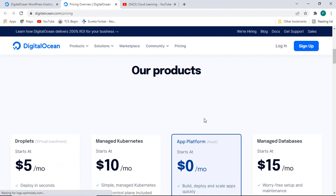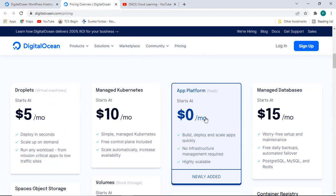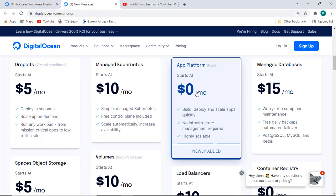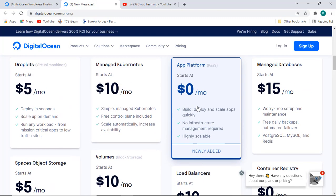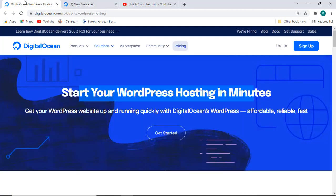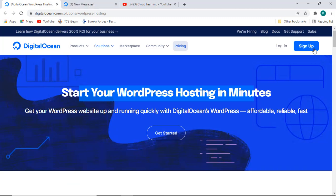Today I am going to create one account and show how we can create an account here. If you see the pricing, it is quite easy — zero dollars per month for the app platform, and for virtual servers they are offering deploy in seconds at five dollars per month, which will also be covered under the one year account. I think that should be good for me, let's see how it works.